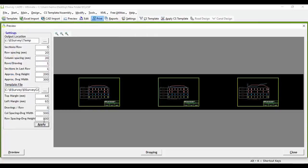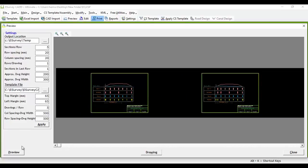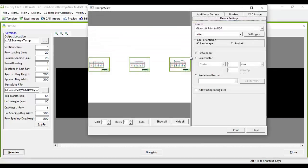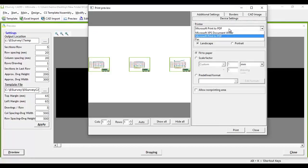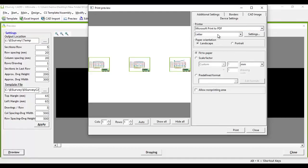Now you can see that the cross-sections are ready to print. Click on the preview button. The print preview window pops up. In this window, you can configure all print-related settings like printer selection, paper size, pen assignment, scale, etc.